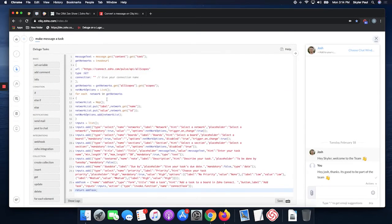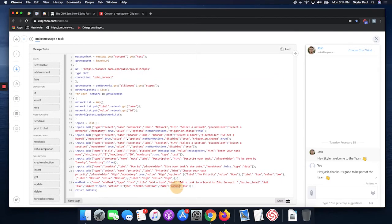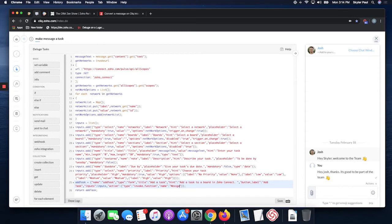There's two things you're going to need to do here. You're going to need to give your connection name, which for me is Zoho Connect. The second one, what they don't tell you, is you're going to need to name the function, your function name. For us it was message task. Once that's done, you're good to go. Just hit save.